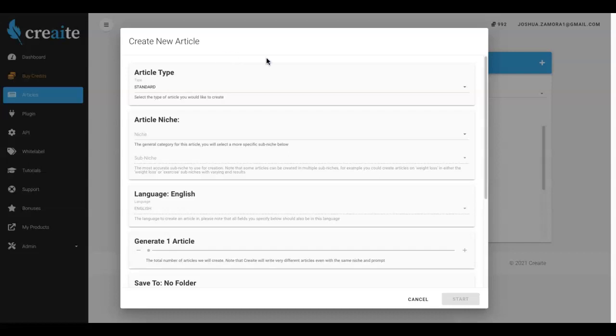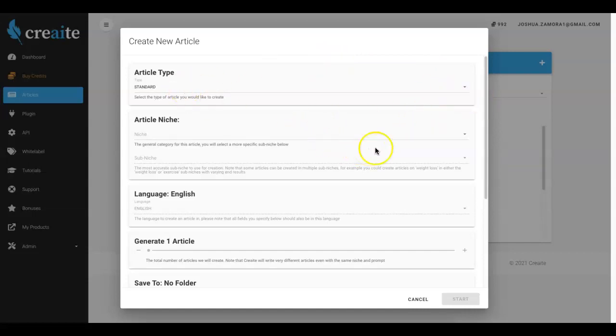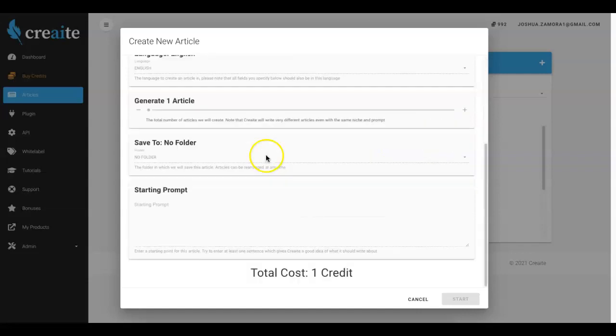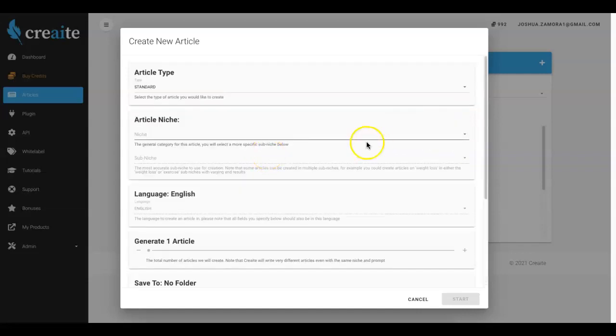It's gonna be able to write content for you and for your clients in under 60 to 90 seconds. And literally all you have to do is tell Create what you want or what niche you want content in, and you do that by filling out these options here which will take you under five to six seconds to complete.